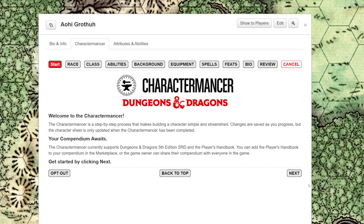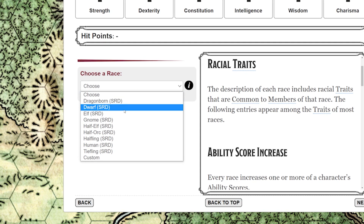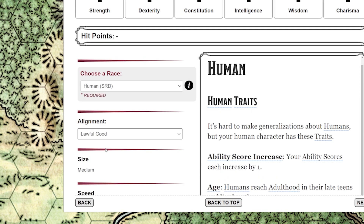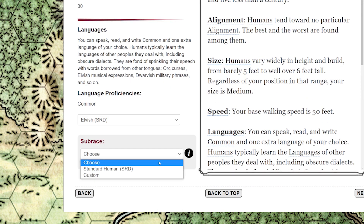The Charactermancer will guide you through the process of setting up a level one character step by step. You start by choosing a race, then an alignment. If you're unsure on what to choose from any of these options, check the compendium text on the right hand side of the Charactermancer — every time you choose something from the drop-down, a description of that choice will show up on the right hand side. Don't forget your language proficiency and also a sub race if available.